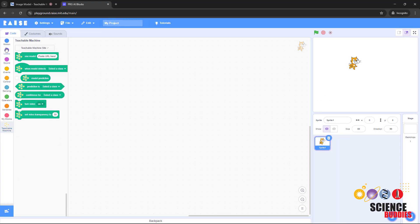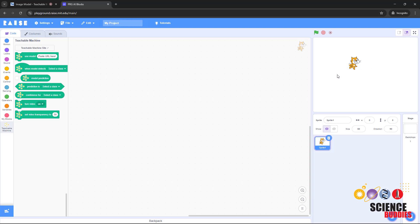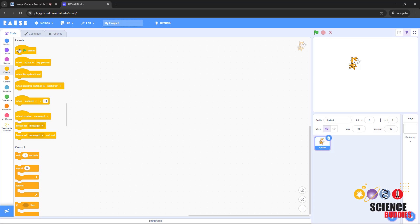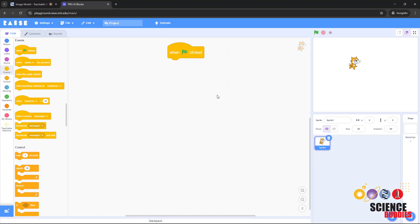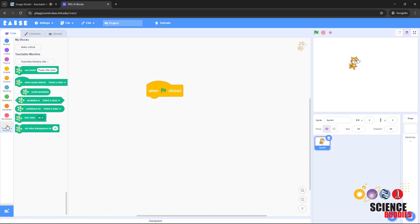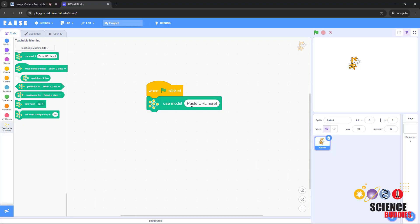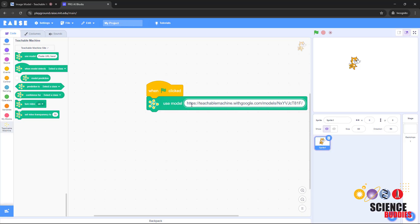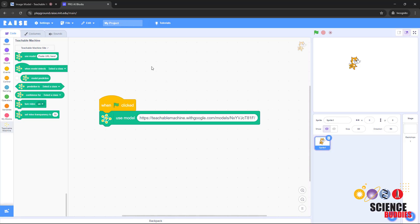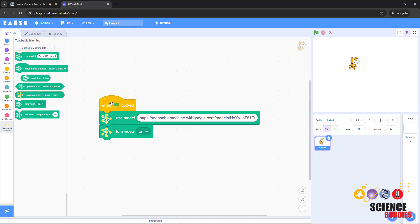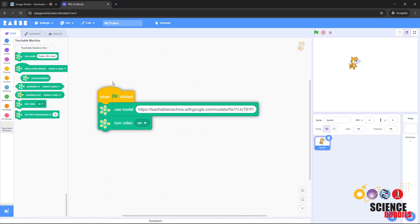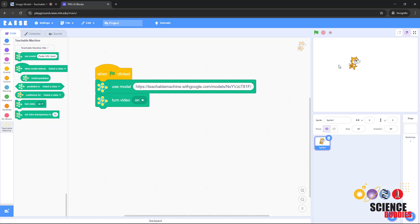You will see you now have a new menu option over here on the left with blocks for Teachable Machine. For starters, we are going to write a very simple program that just loads your Teachable Machine model and turns the video camera on so you will see the feed from your webcam in the Scratch stage. Click on Events, drag out a when green flag clicked block. Go over to Teachable Machine, drag out the Use Model block, and you're going to paste in that URL that you copied in the last step. Then we're going to add a turn video on block. When I click the green flag and run this program, it should turn on my webcam and load my Teachable Machine model.